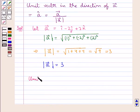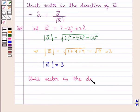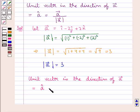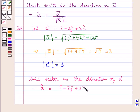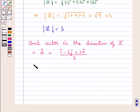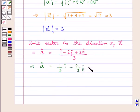Now the unit vector in the direction of vector a is given by a cap, and this is equal to vector a — that is i cap minus 2j cap plus 2k cap — upon the magnitude of vector a, which is 3. That is, we have a cap equal to 1 by 3 i cap minus 2 by 3 j cap plus 2 by 3 k cap.